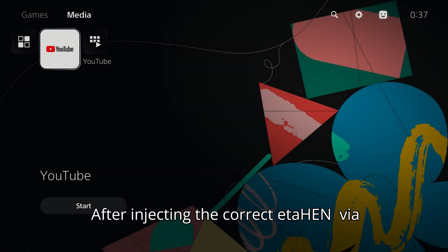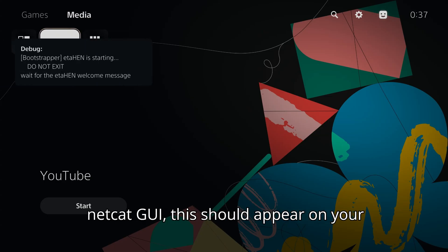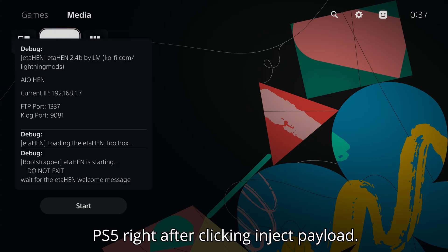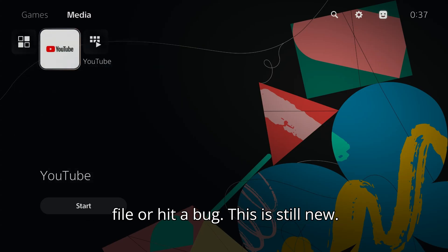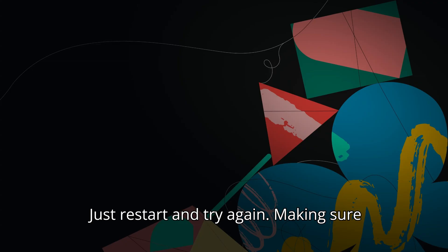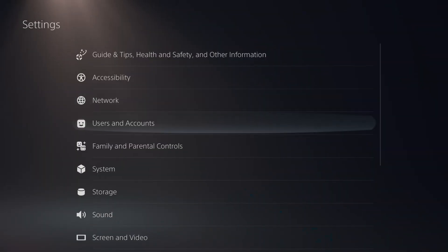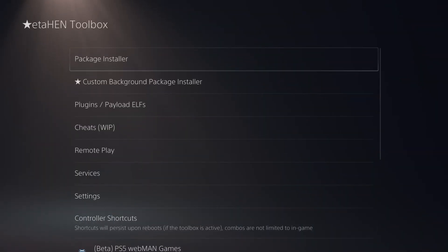After injecting the correct etahen via Netcat GUI, this should appear on your PS5 right after clicking Inject Payload. If it fails, you may have used the wrong file or hit a bug. This is still new. Just restart and try again, making sure your etahen matches your firmware.